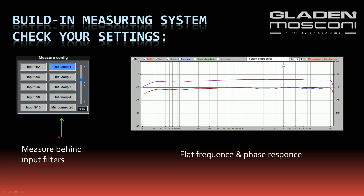Click the measuring button again, and now the frequency response and phase response is correctly adjusted.